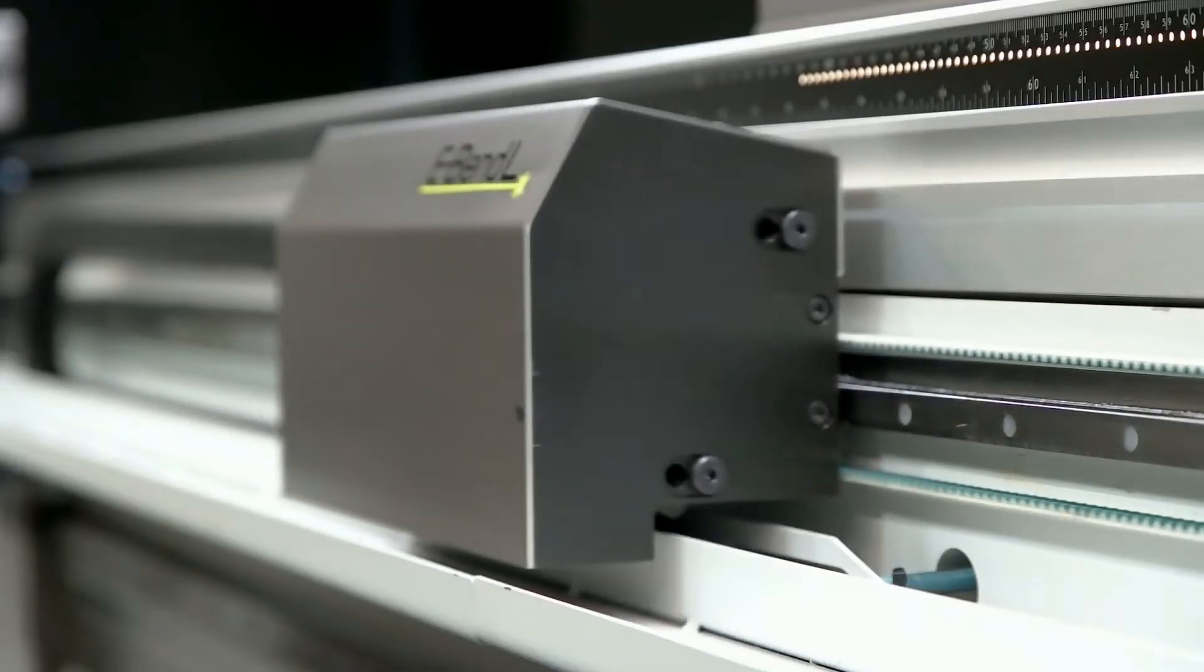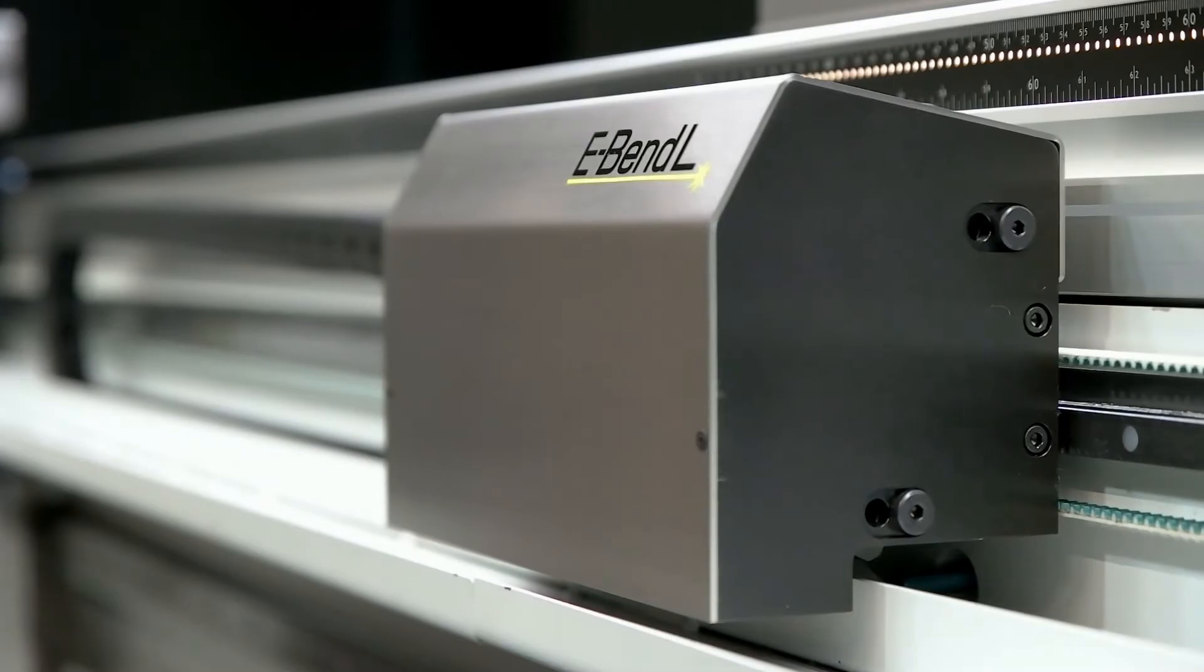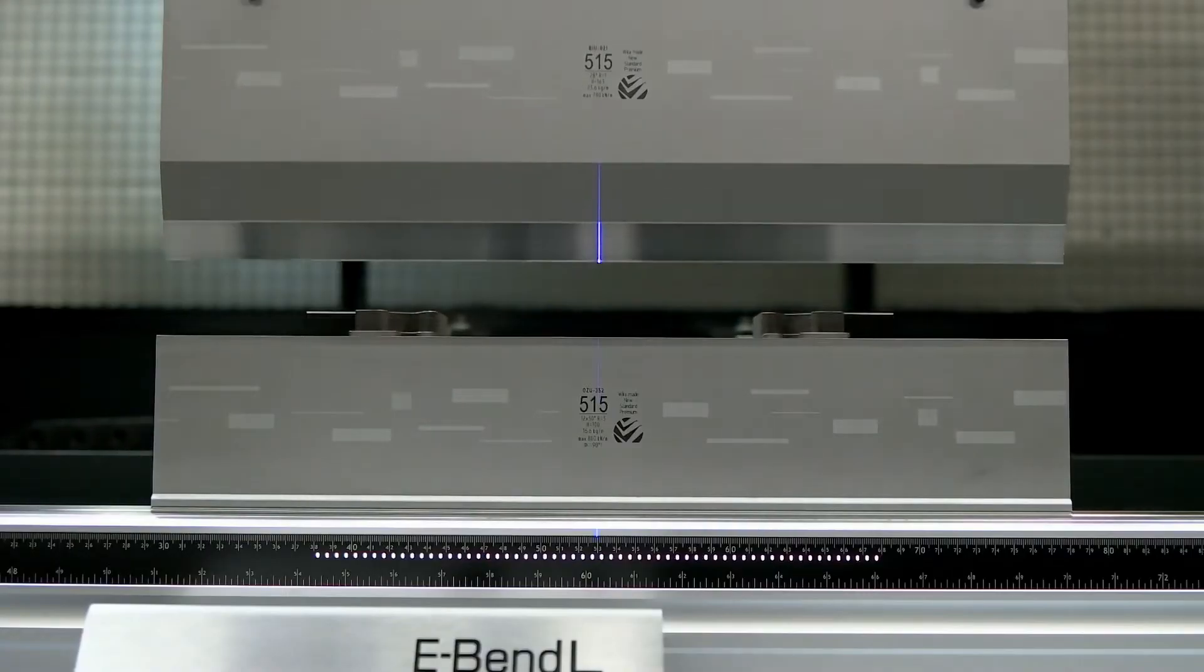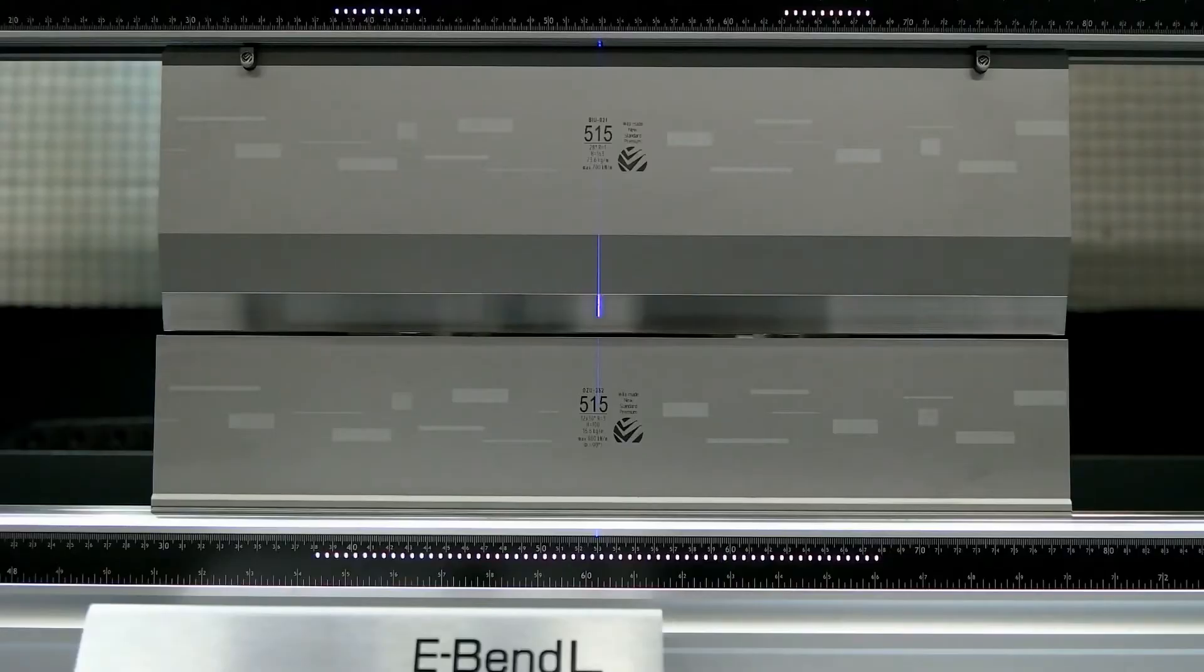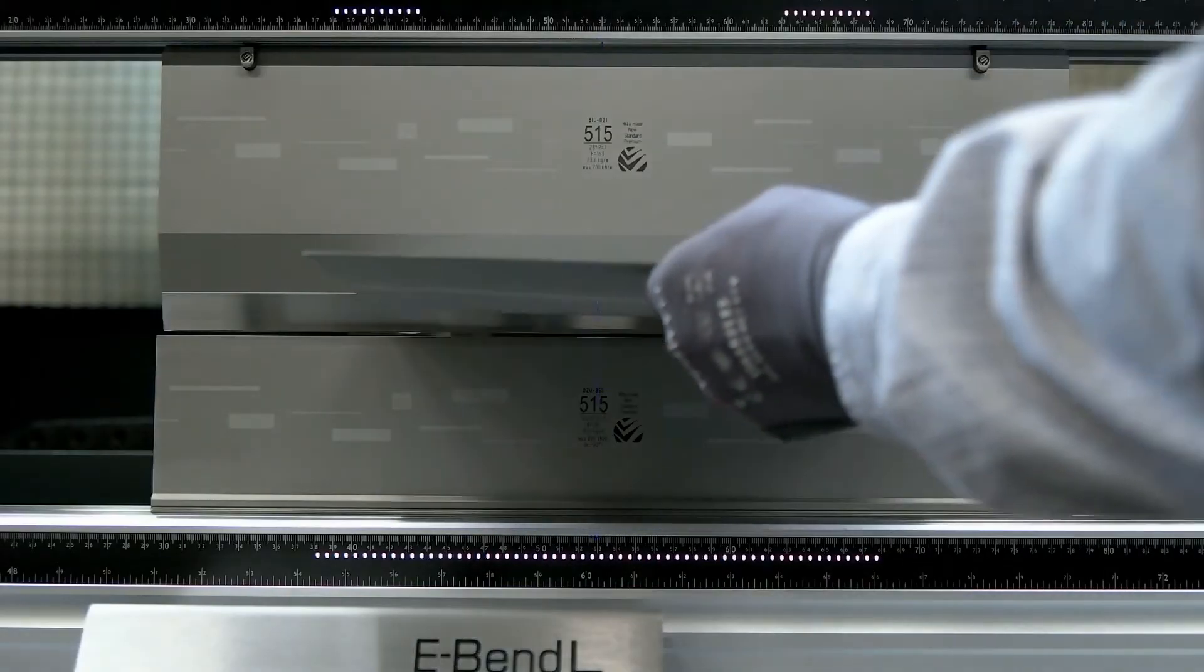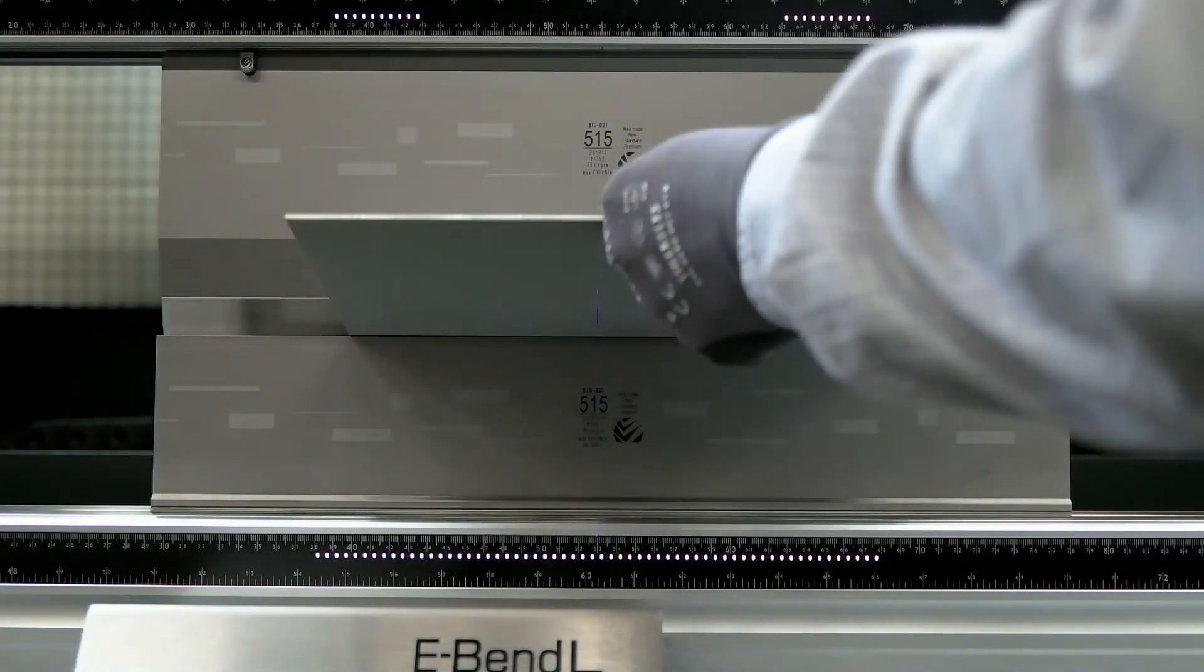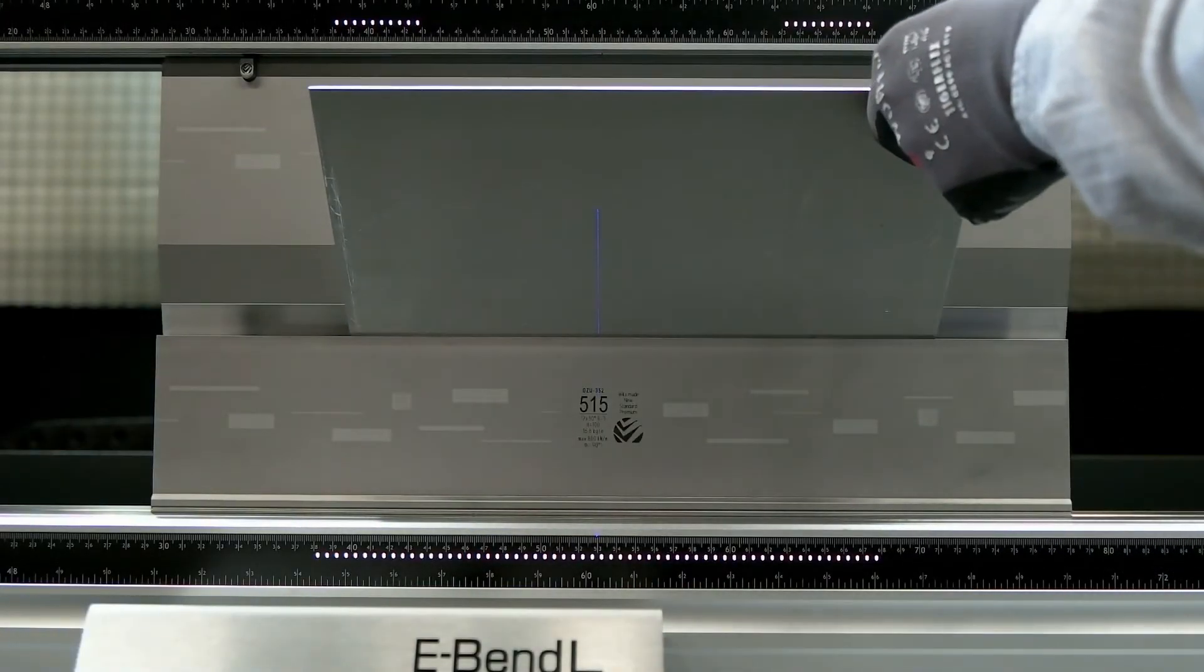For optimum control of the bending angle there is the new patented e-Bend L blue angle measurement system. The e-Bend L can measure a single point or three point correction.